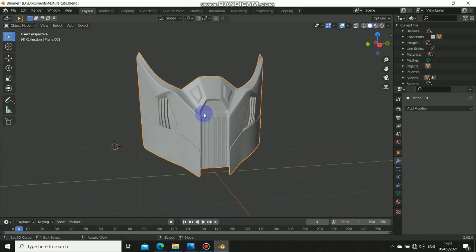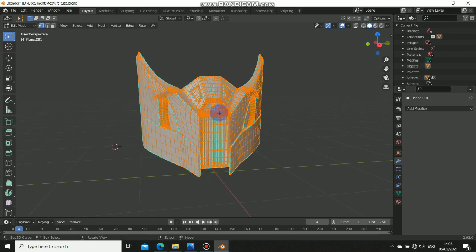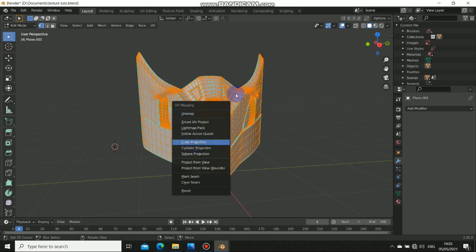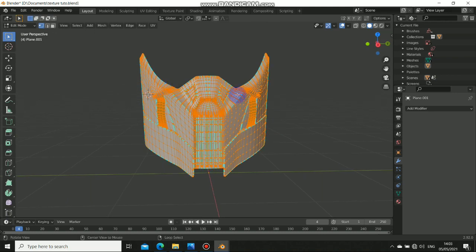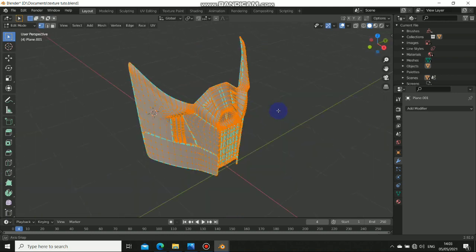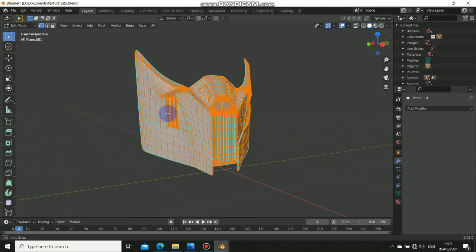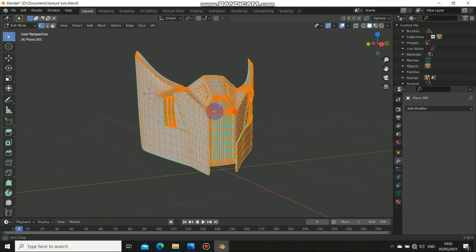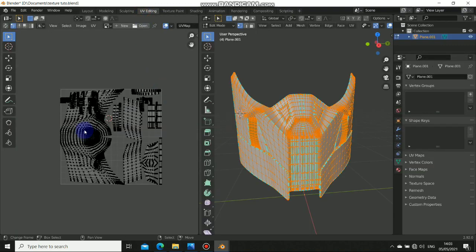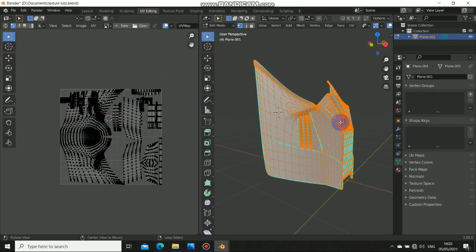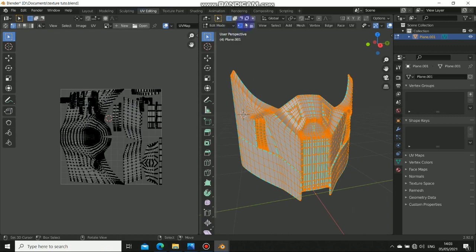Go to edit mode then press U, you can unwrap. But first thing you have to do is to mark the seams on this UV so that it can come out nice. My UV is not perfect but it works for this video I'm showing you guys for the sake of the tutorial.